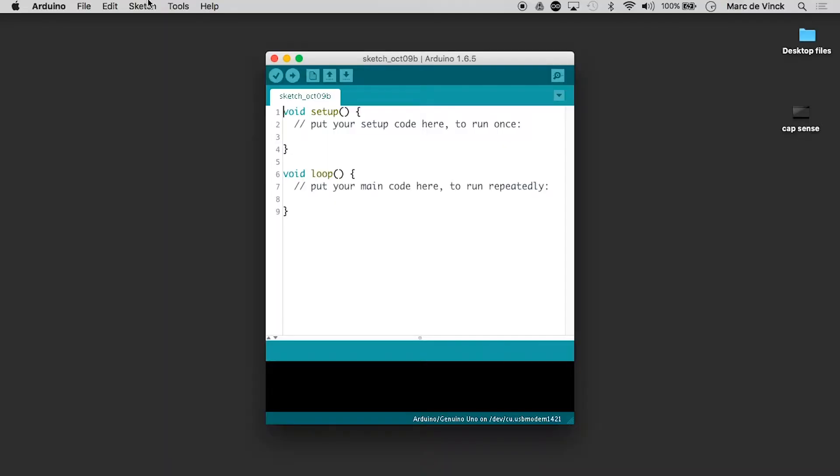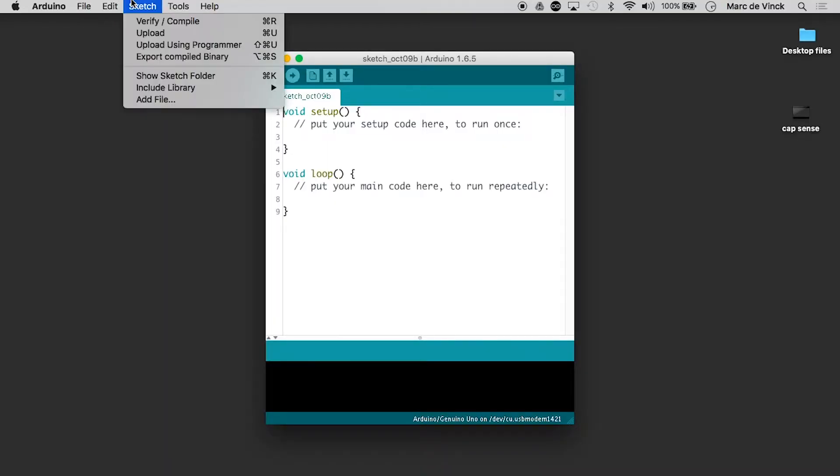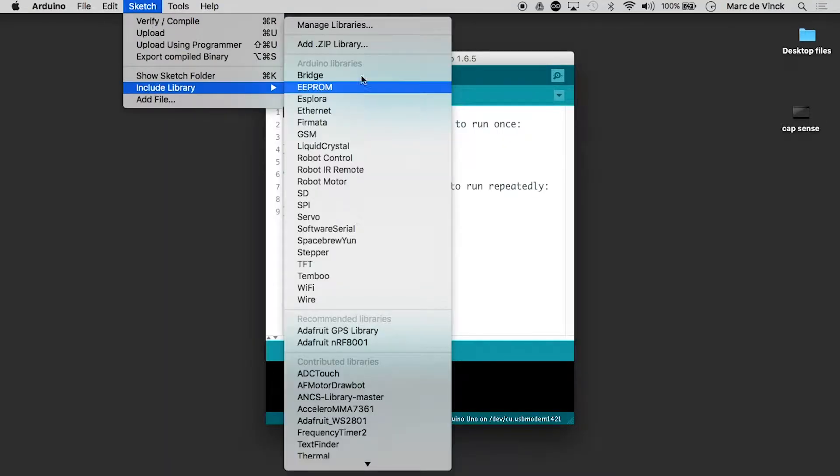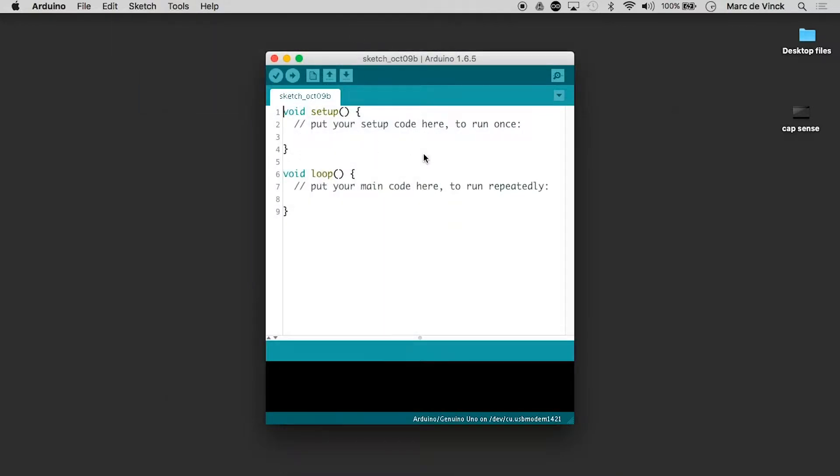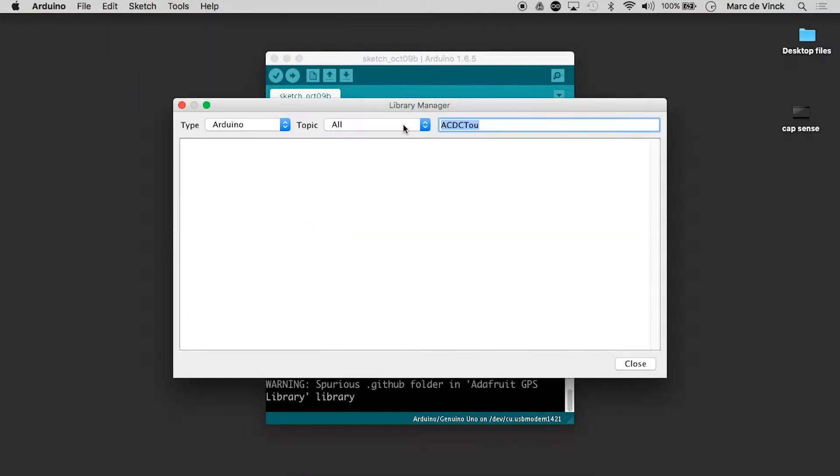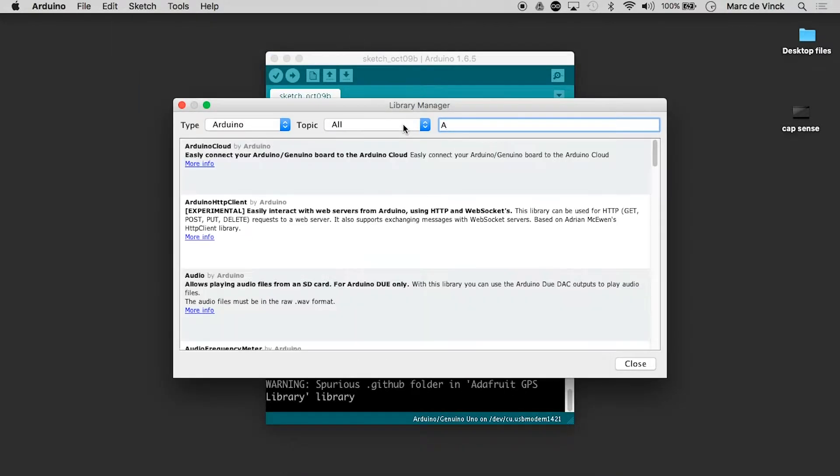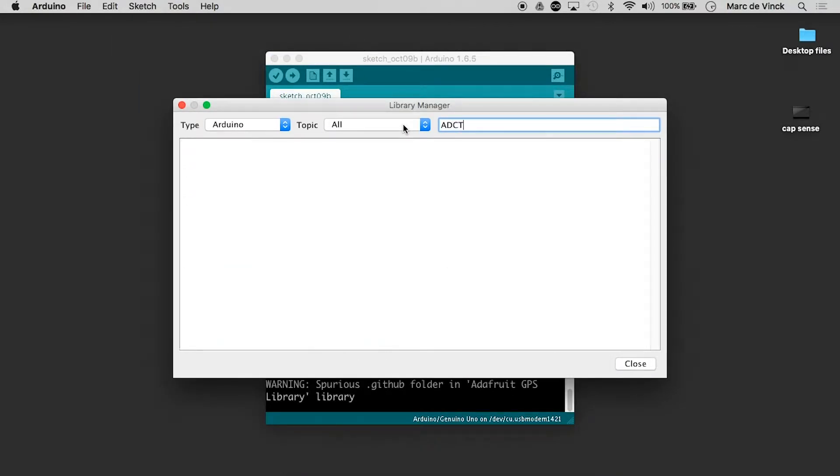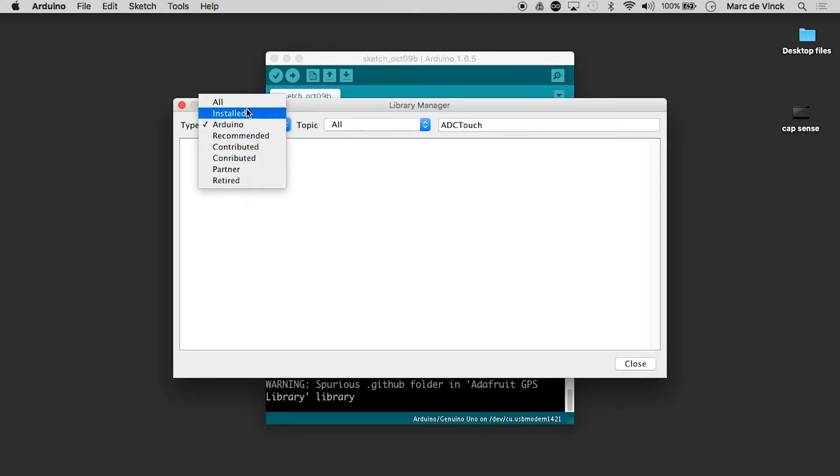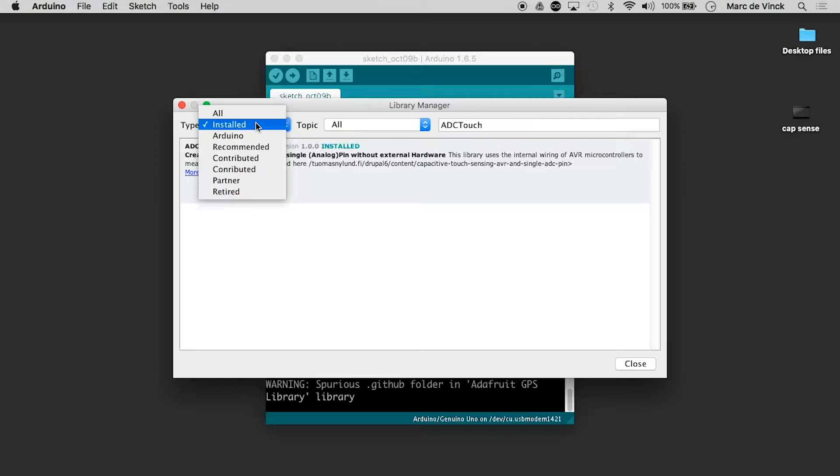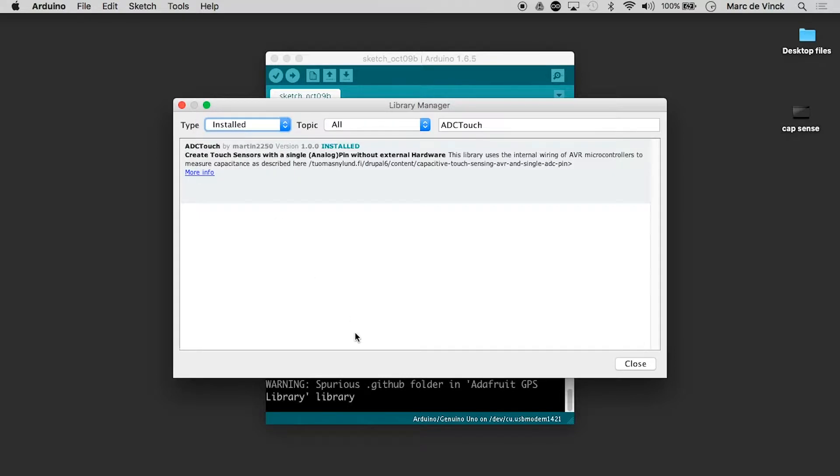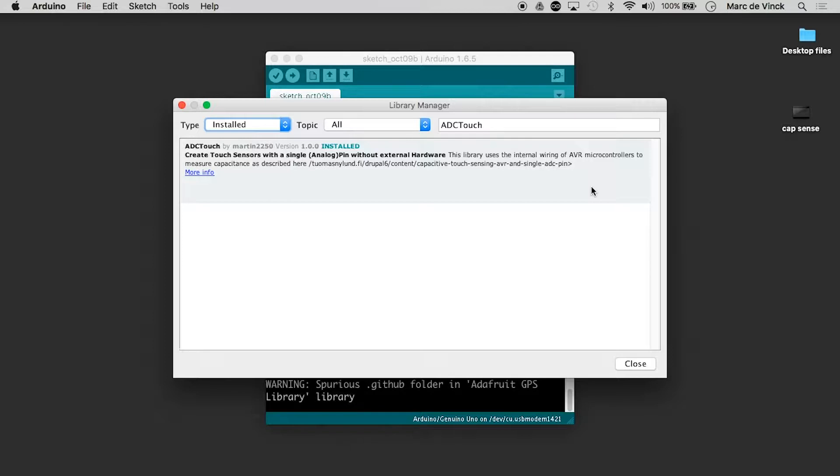So to use the capacitive touch library we need to go to sketch, include library, manage libraries. You can type in ADC touch and in my case it's already installed and yours you can have the type all and it will show up and the only difference was you will have a little button right here that says install. Go restart your Arduino IDE.